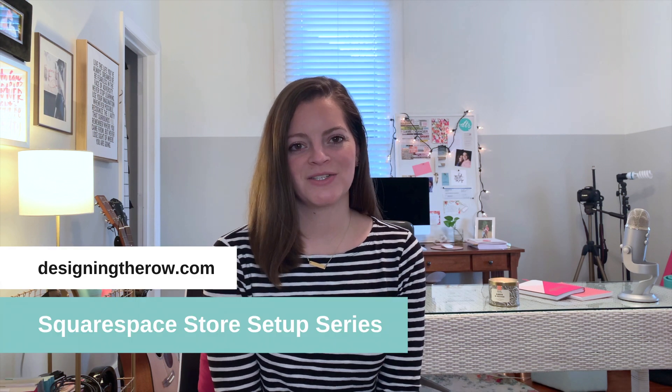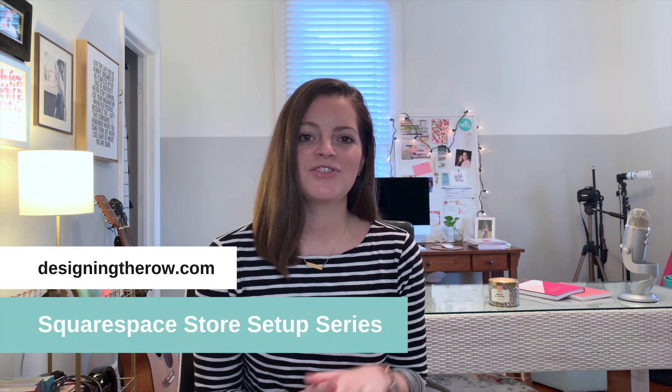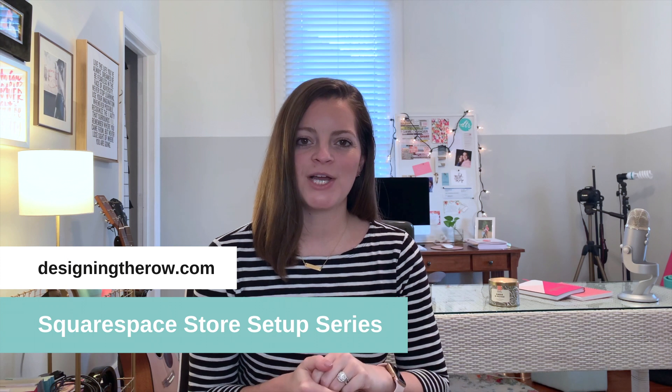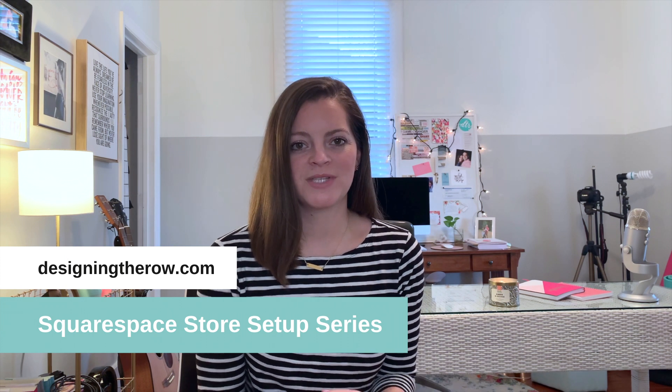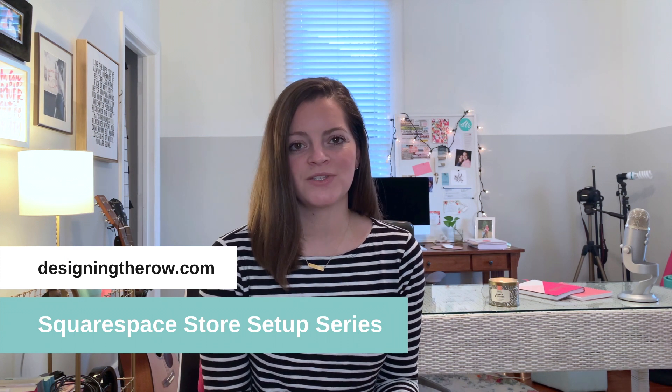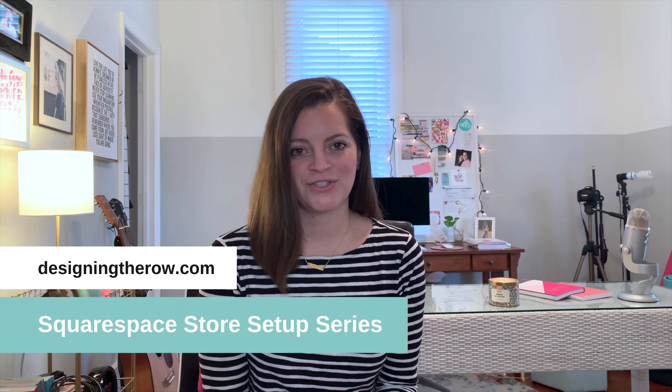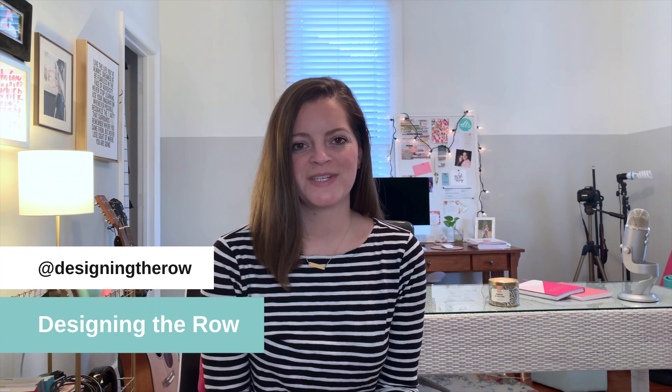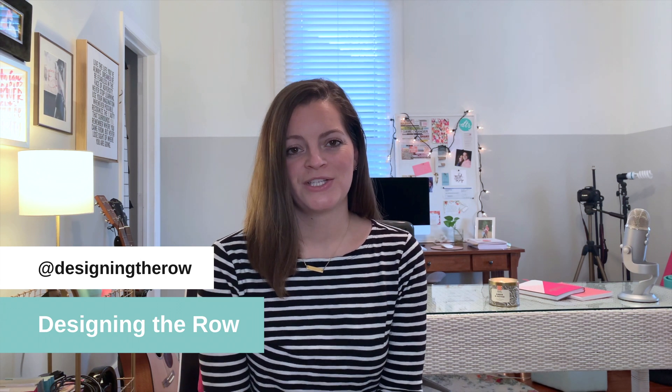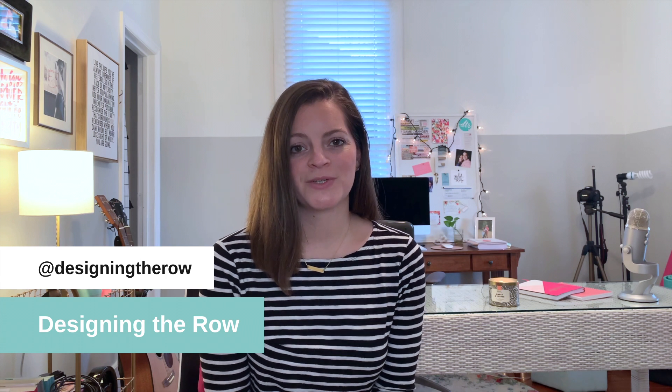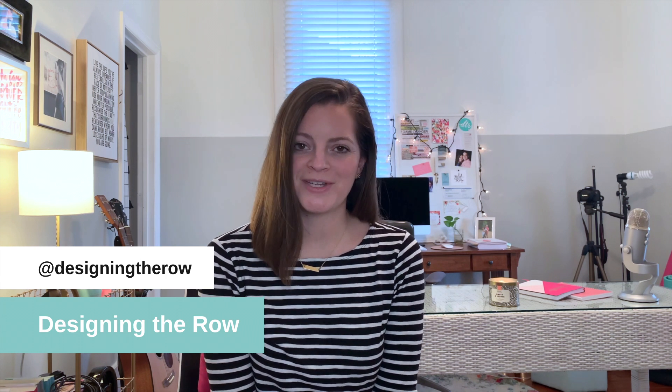Welcome to the Designing the Row Squarespace Store Setup Series. This is just one video of many where I teach you how to set up your Squarespace store from start to finish. I'm Katherine Forbes, founder of Designing the Row, and I'm also a Squarespace expert, Squarespace authorized trainer, and Squarespace circle member. So if you are looking for help building your Squarespace website, you've come to the right place.